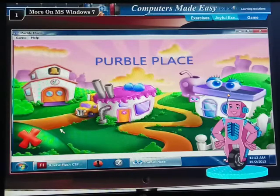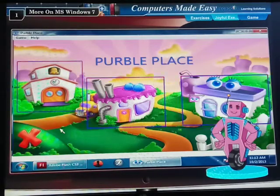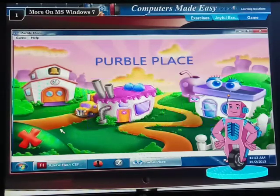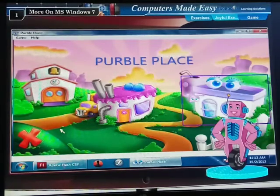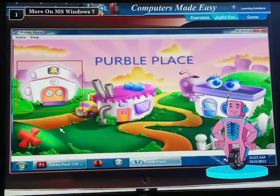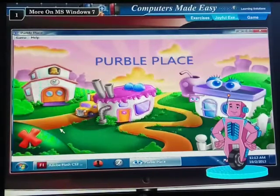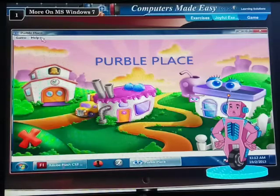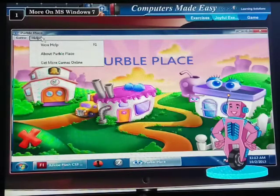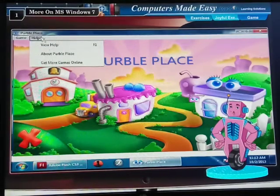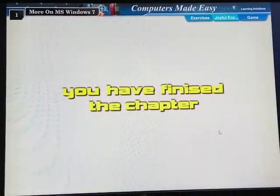It is actually a combo of three games: Comfy Cake, Purple Shop and Purple Pears. Click on Help Menu to know the rules to play a game. You have finished the chapter. Now click on the exercise button.